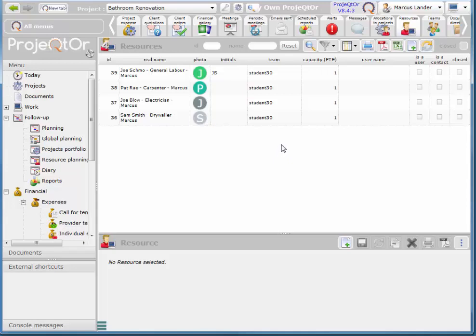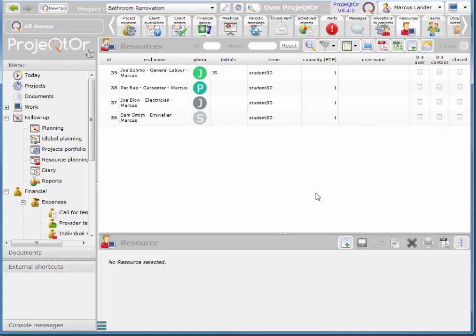First of all I'm going to create a team and then I'm going to add my resource to a team. I've already got a team called student 30. I'll just create a test team so you can see what that looks like.